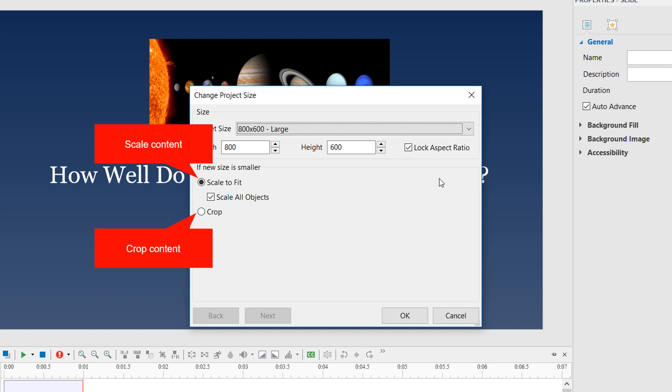If you want to scale the content, click this button. The slide will be scaled in to fit the new slide size. Besides, all of the objects in the slide will also be scaled, including placeholders in slides and slide masters.